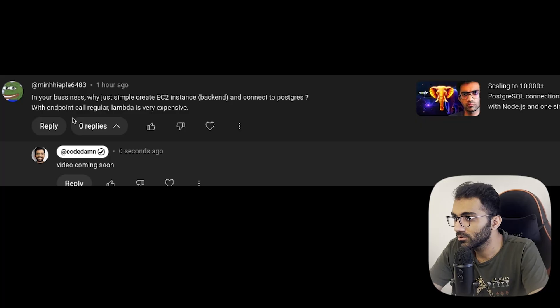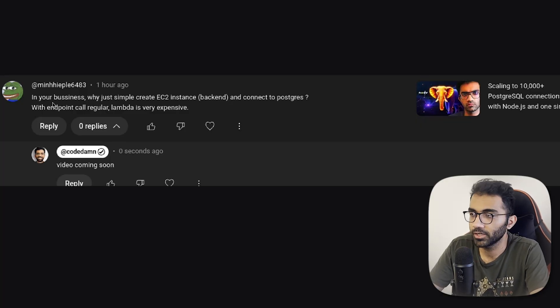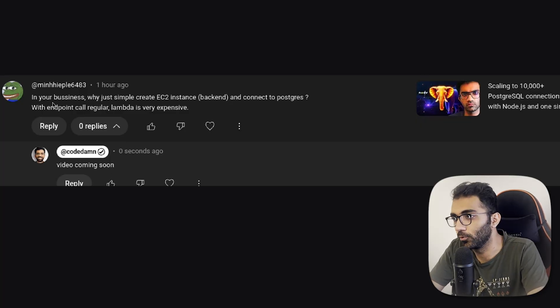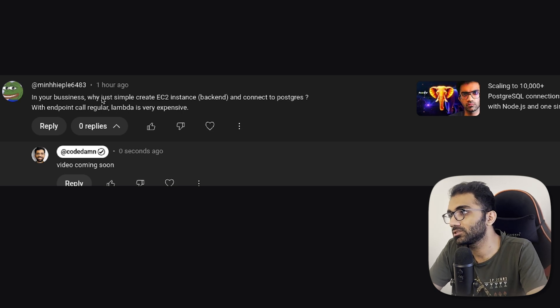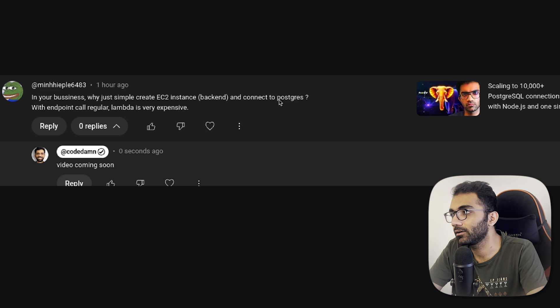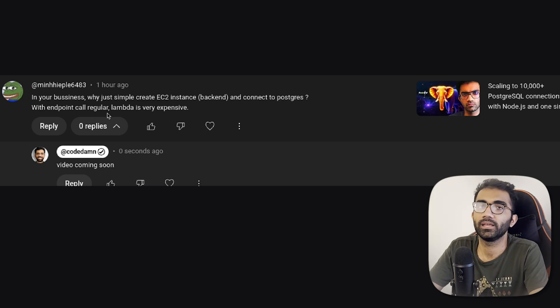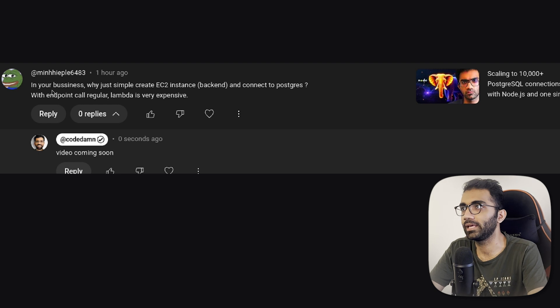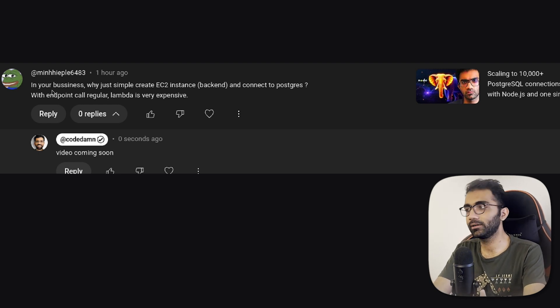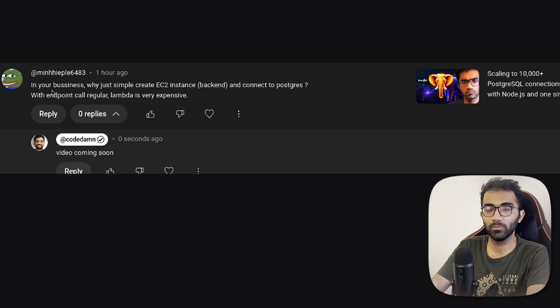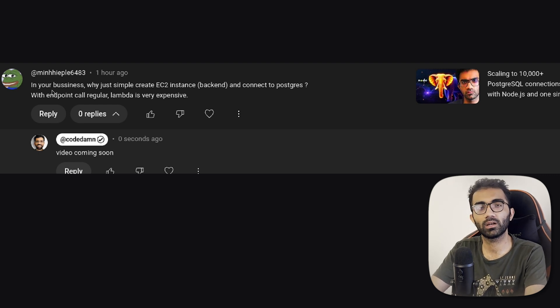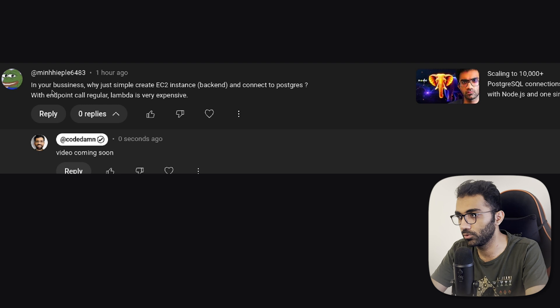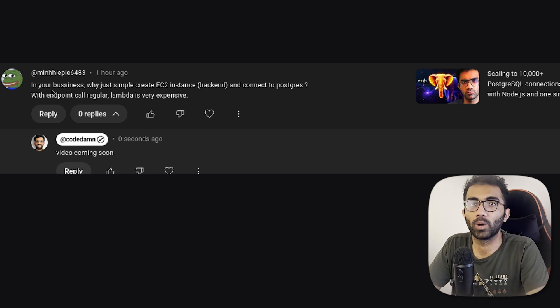In the last video I did, I got this comment which got me interested in creating this video. It said that in your business, why not just create an EC2 instance for backend and connect it to Postgres, regular Lambda is very expensive. It has some truth to it, but I want to split this into two discussions: AWS Lambda and EC2, which can be further extended into serverless versus serverful compute, and which one should you choose and why.